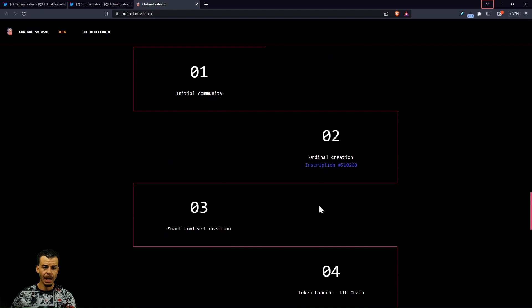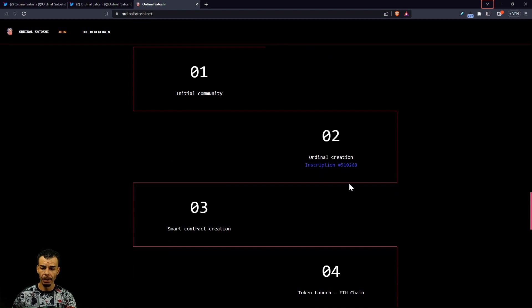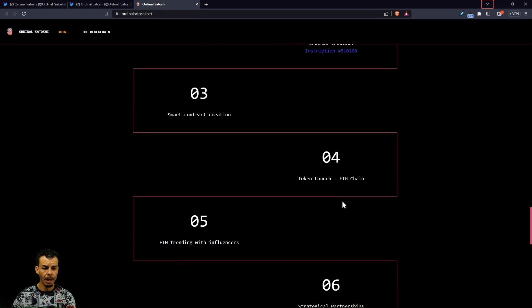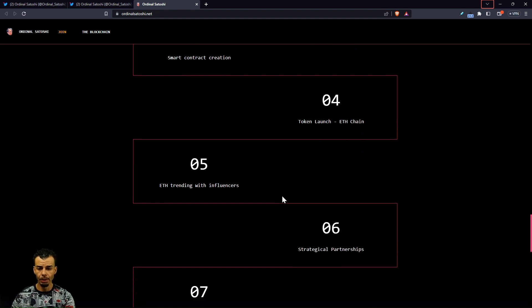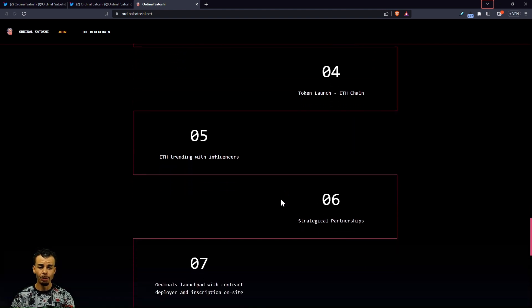We got the initial community coming together, smart contract creation. We're going to be having the token launch coming very soon as well, like I said Thursday or Friday.